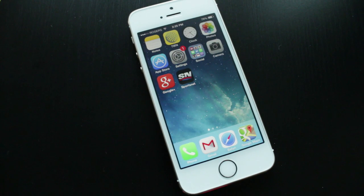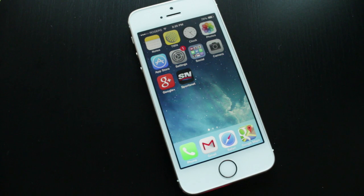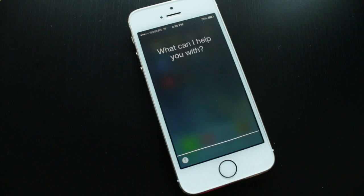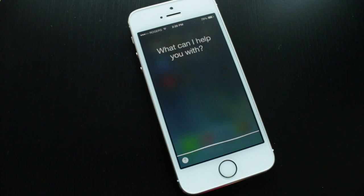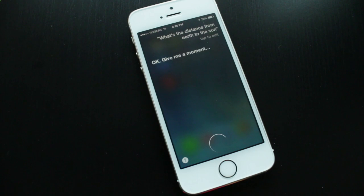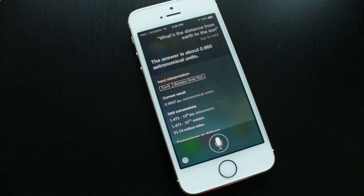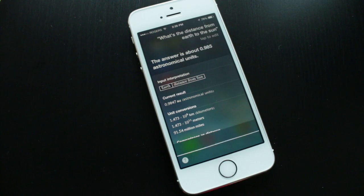It doesn't stop at sports — you can ask more in-depth questions. For example, 'What's the distance from Earth to the Sun?' and Siri replied: 'The answer is about 0.985 astronomical units.' You can also do math: 'What's 10,000 times 452?' and Siri will calculate it instantly.